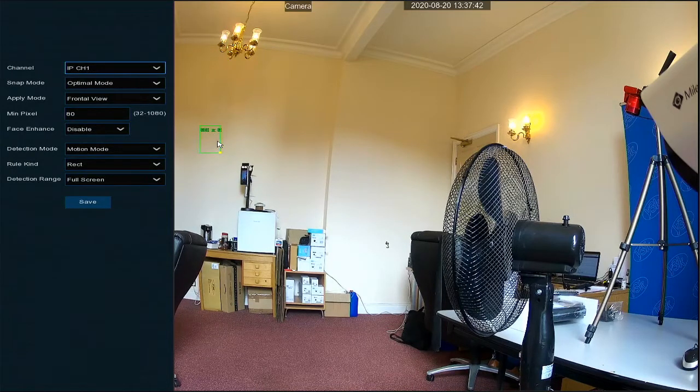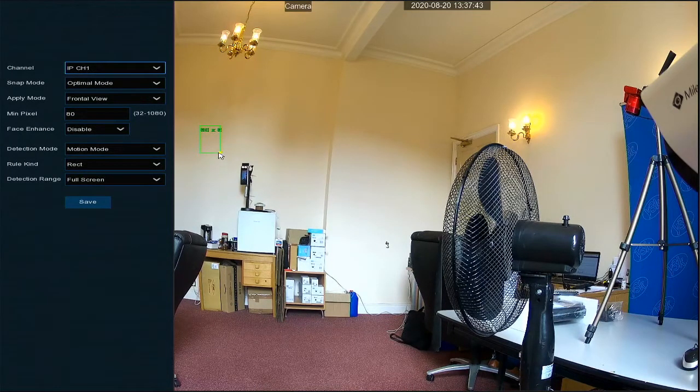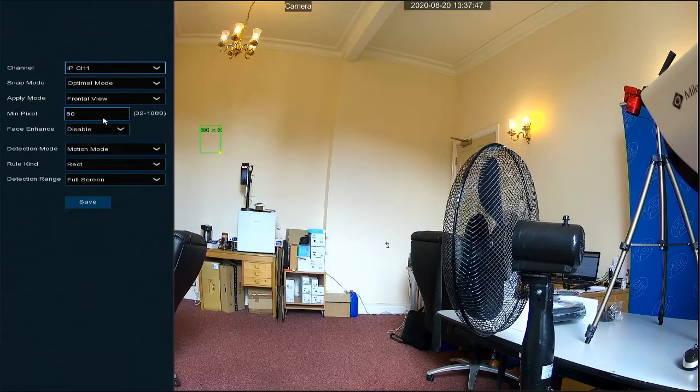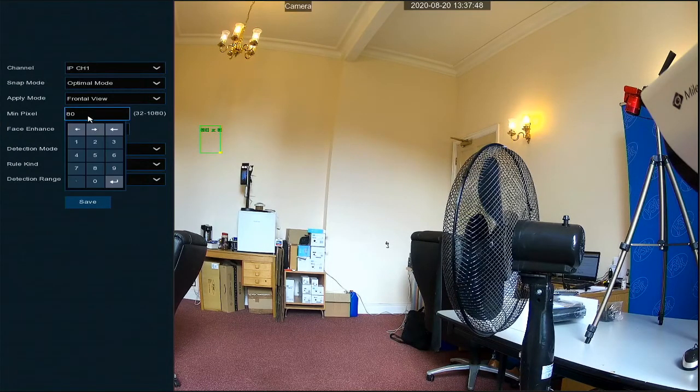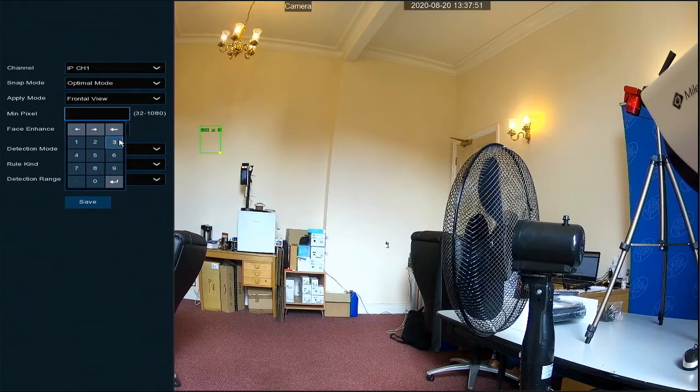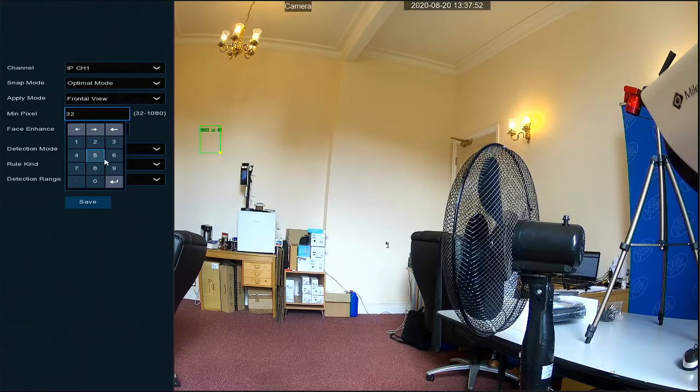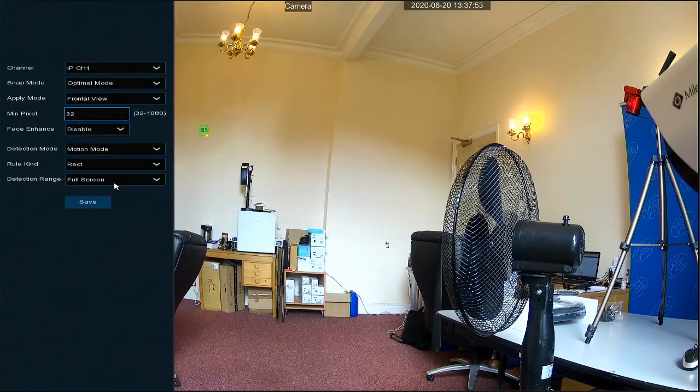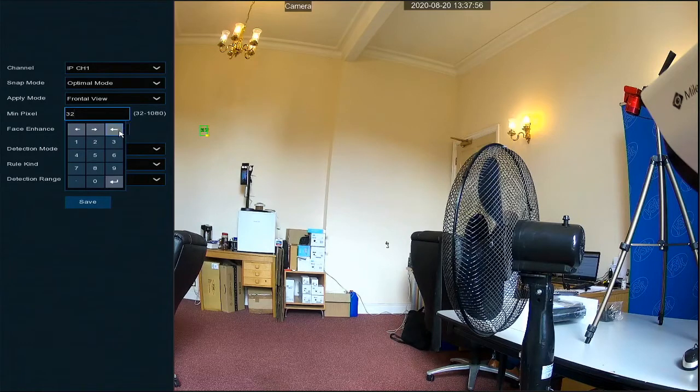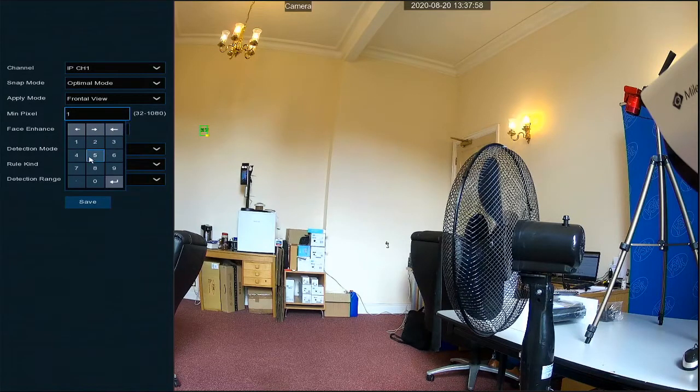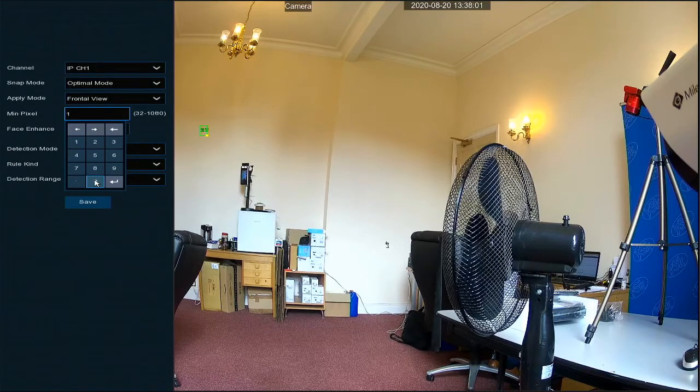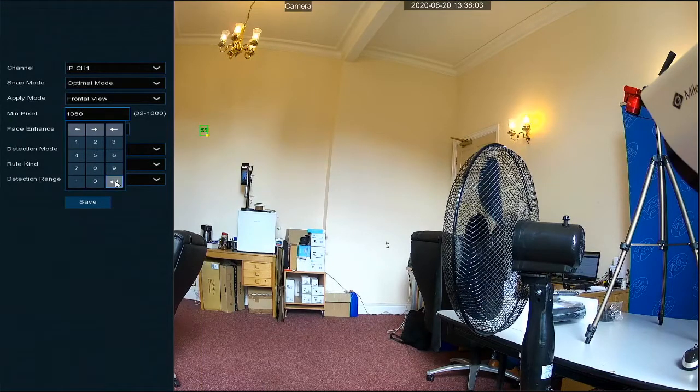You'll see here this gives you an idea of the size of the image it's looking for. So 32 being the lowest, just to give you an idea, that is pretty minute, and 1080 being the maximum size, so very large, more for up close and personal.